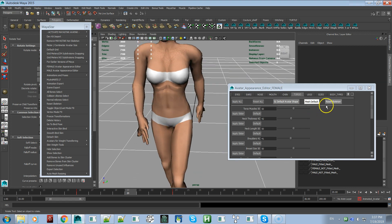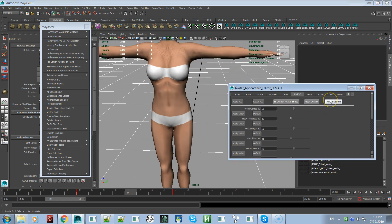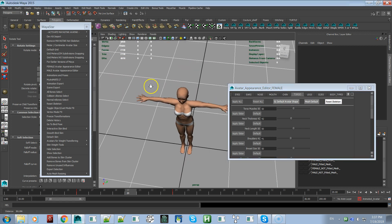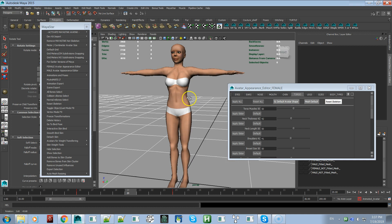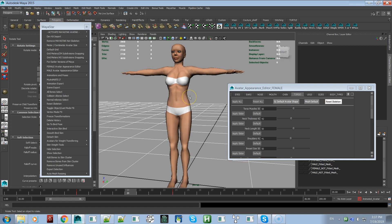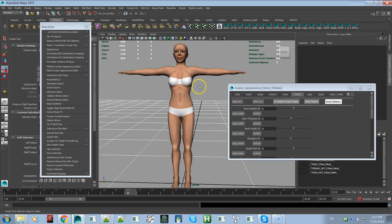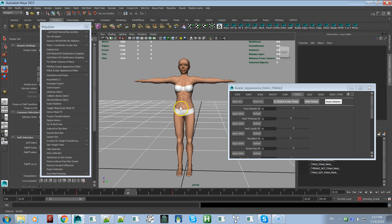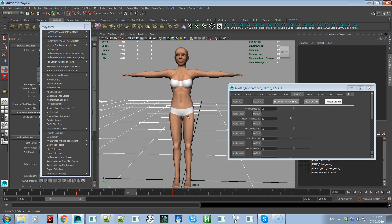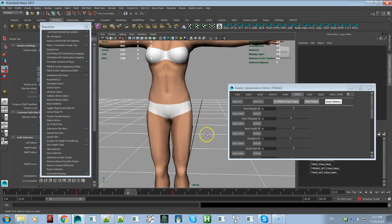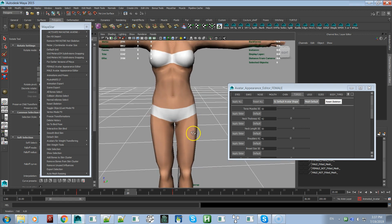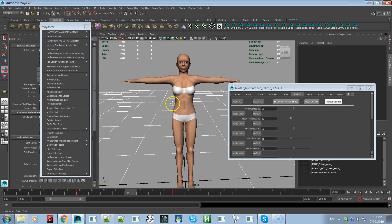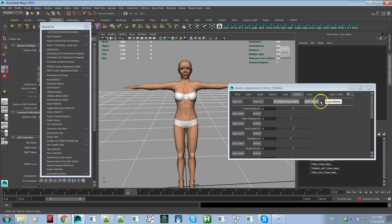But if you click on reset skeleton, it puts her back into the T pose, which is the actual default bone positions of Second Life, which is the avatar skeleton XML file. So this has now been put back to the default bone positions and rotations and scales so they're all back to the default T pose.